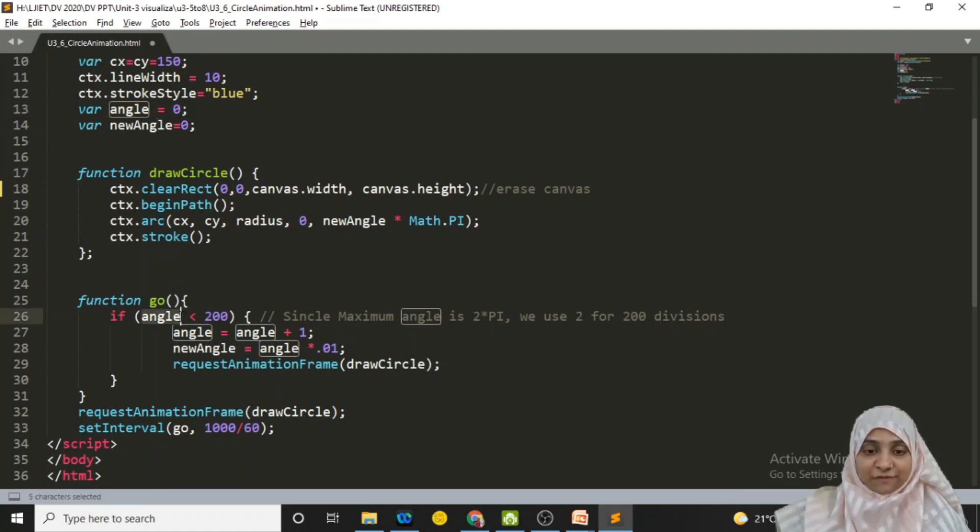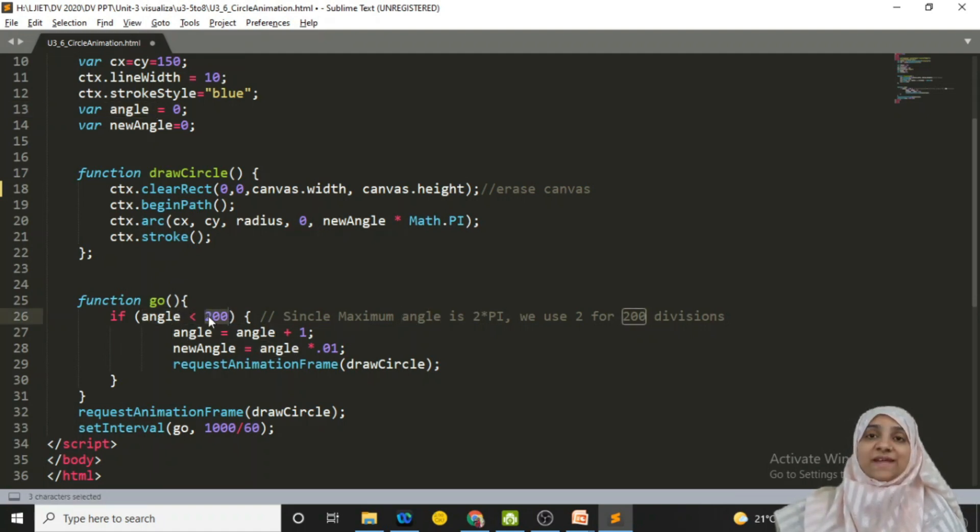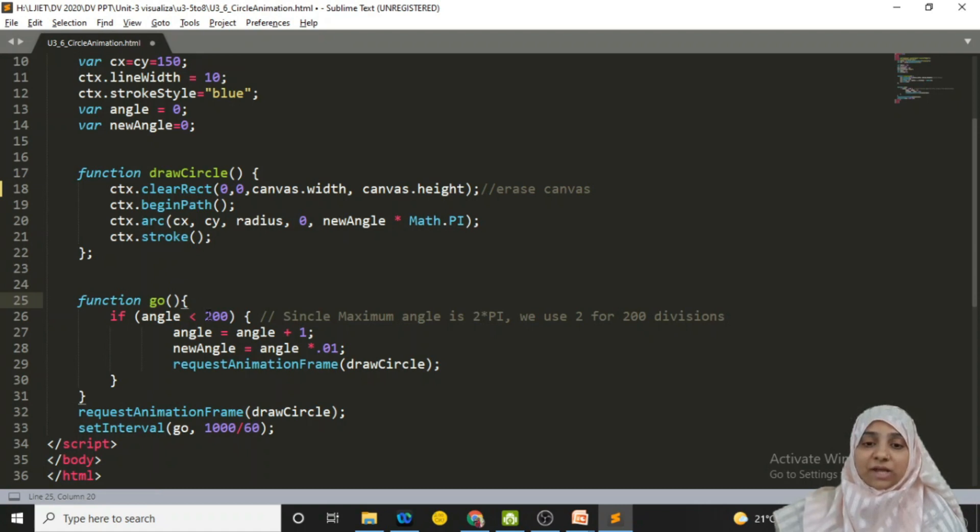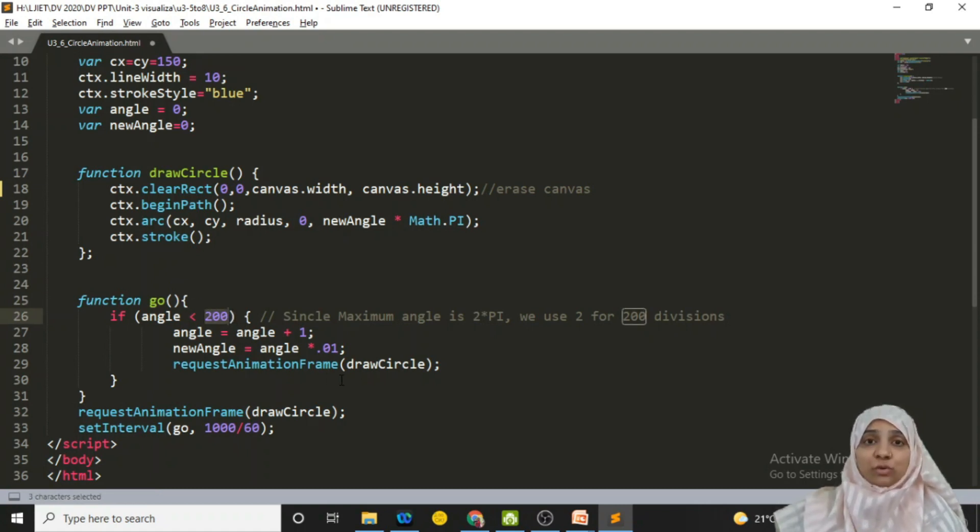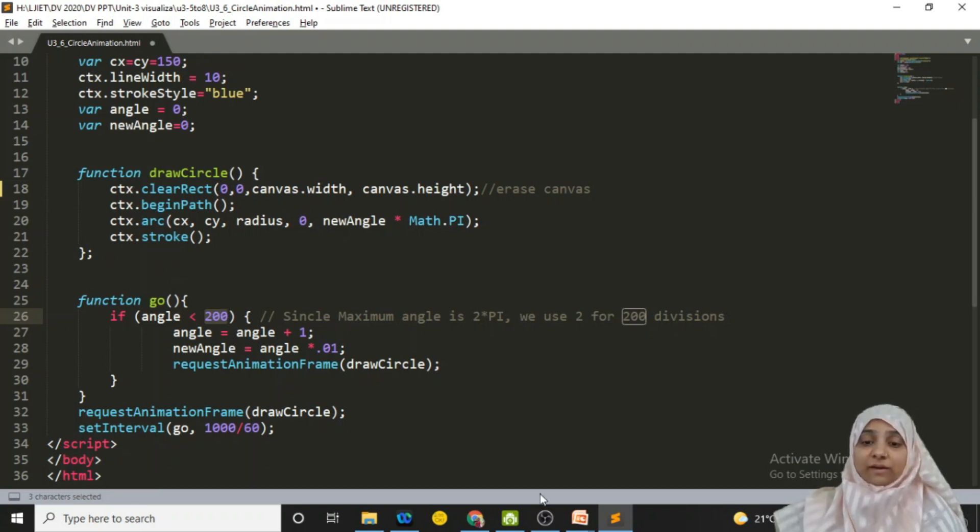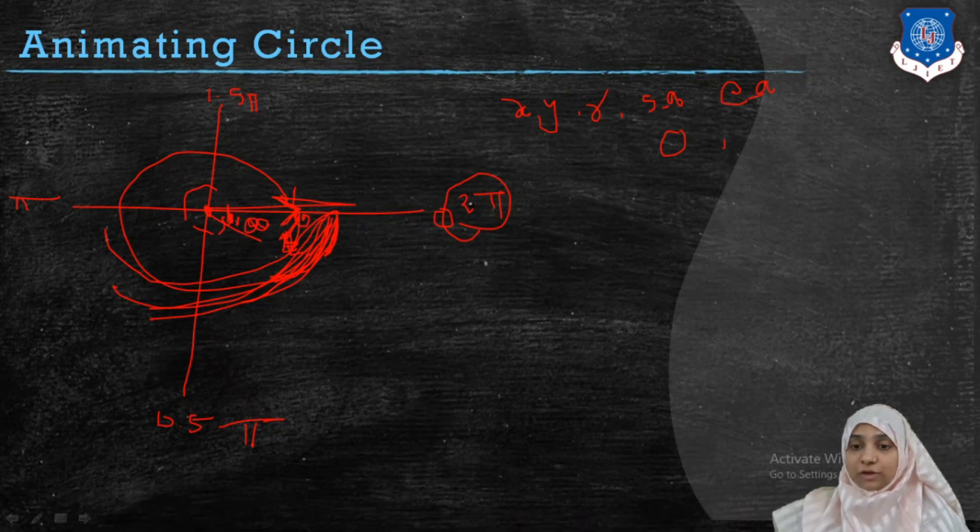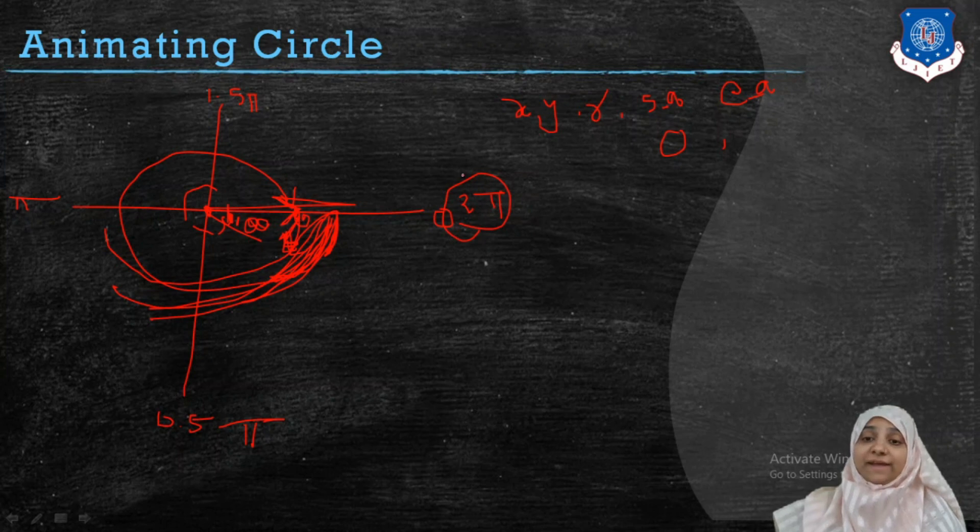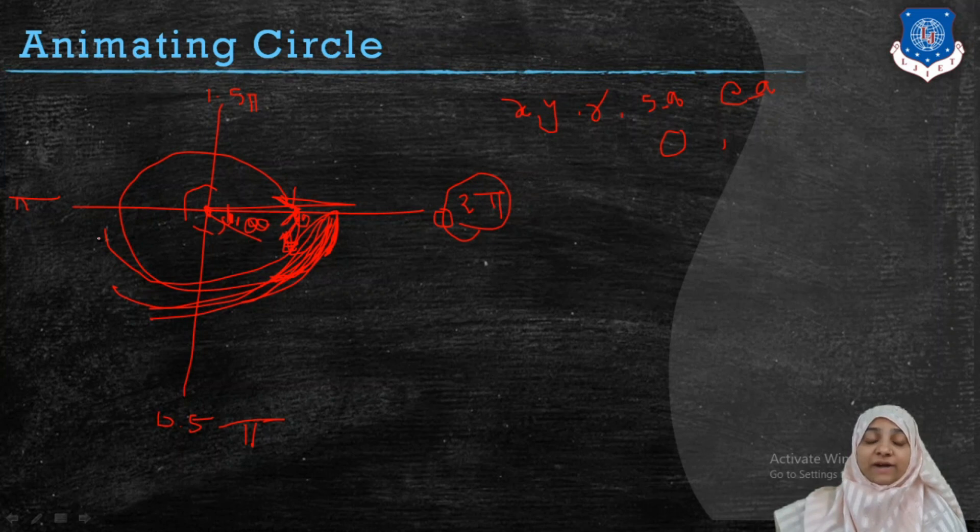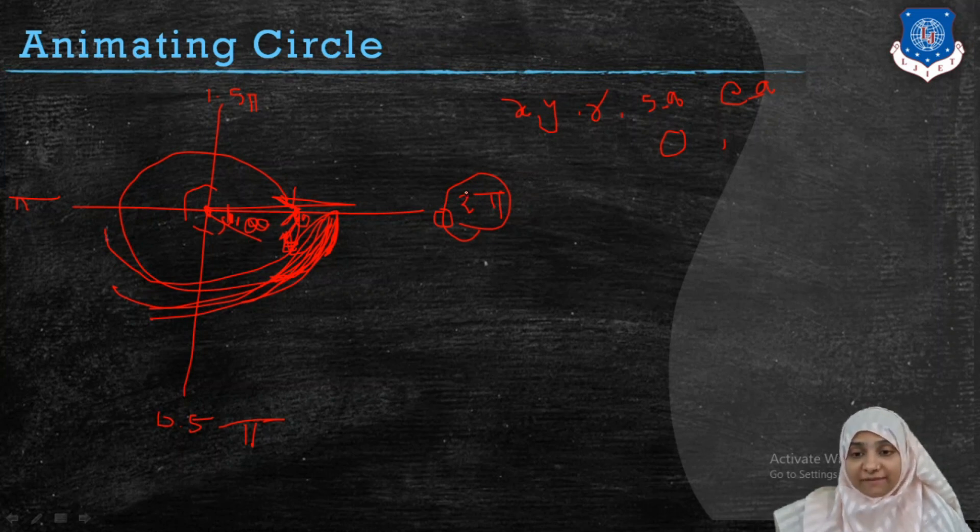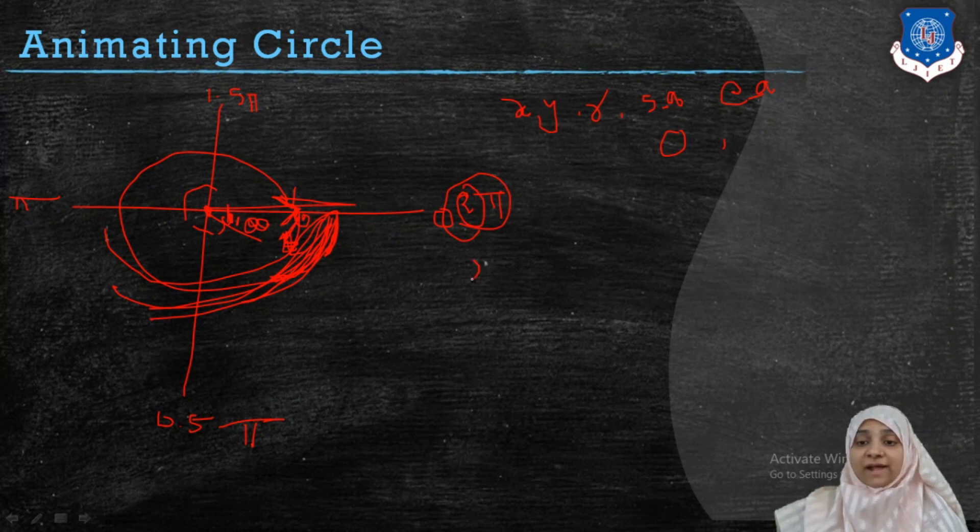Initially your angle is 0 here. And for the very first time, your angle will be less than 200. Now I will tell you why this value 2 we have chosen. We have chosen this value 2 because your final angle is 2 pi. So I cannot just start with 0, increment to 0.5, 1, 1.5 and 2.